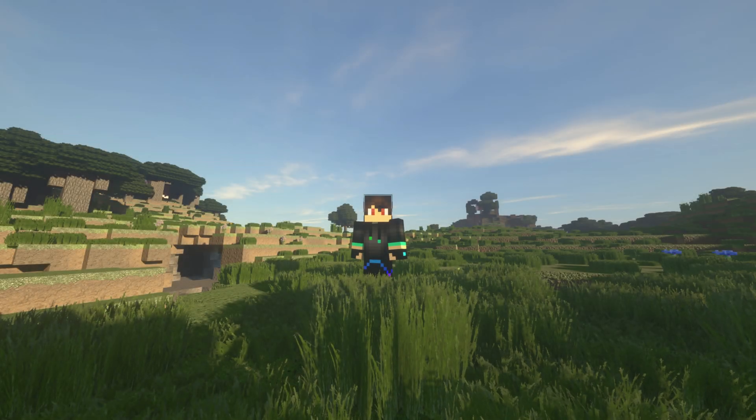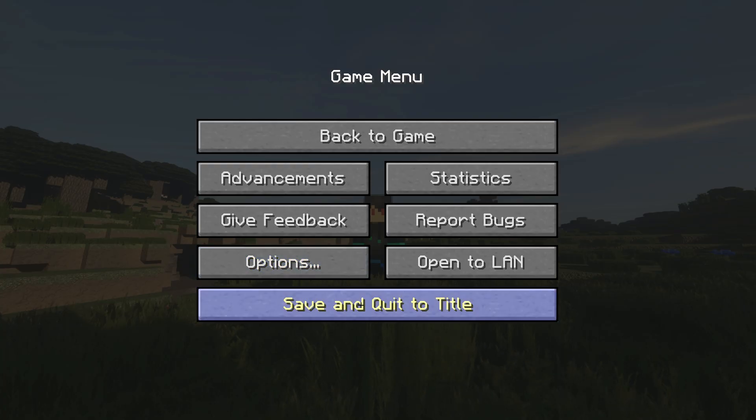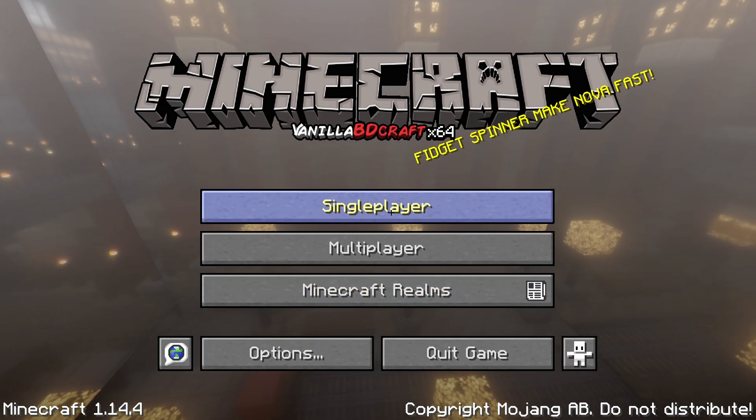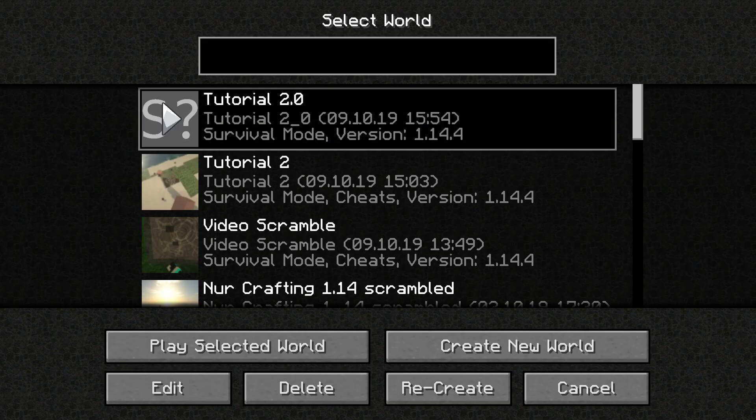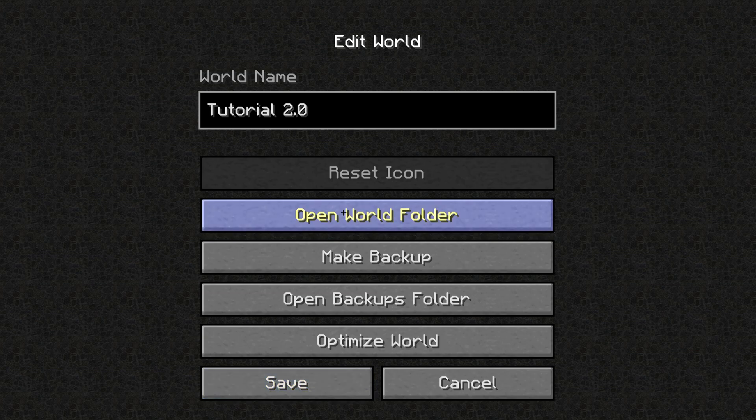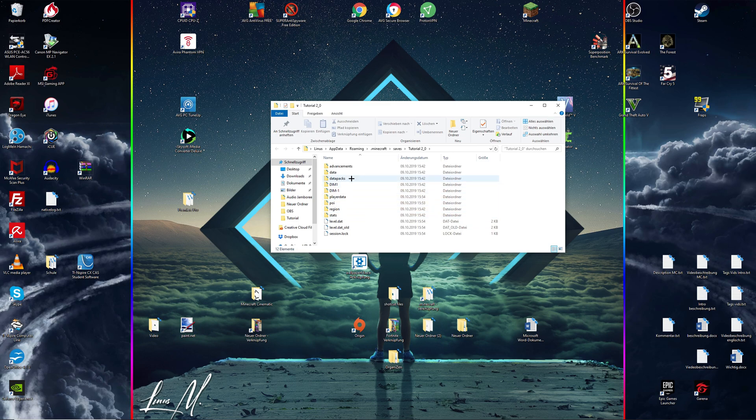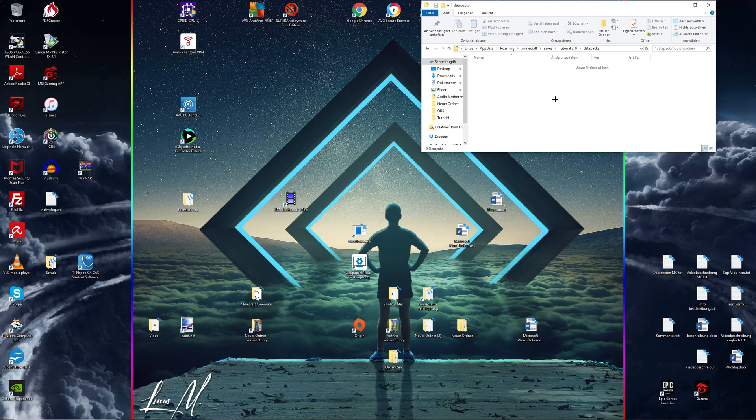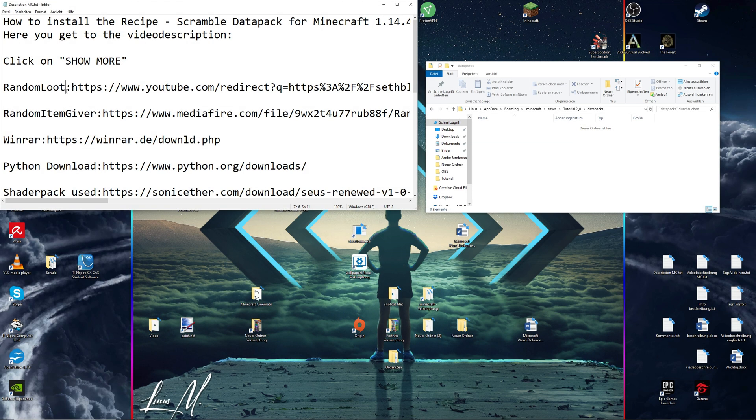Once the world has loaded, you can save and quit to title, select single player, select the world you've created, go to edit and open world folder. Then you should see this file popping up. Select data packs and you're good to go. So that's the location where we're gonna put in these data packs.